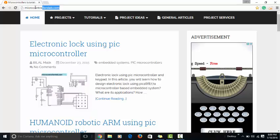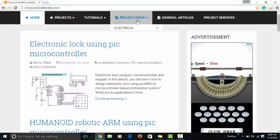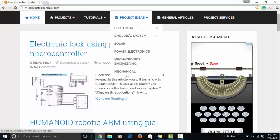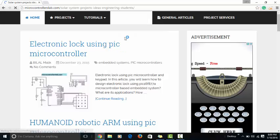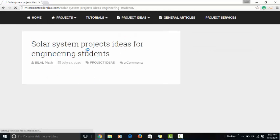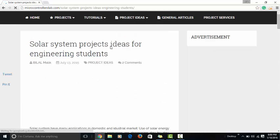Go to menu 'Project Ideas' and click on 'Solar'. When you click on Solar, a complete list of solar system project ideas for engineering students will be open.